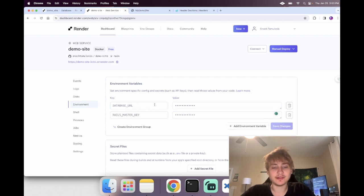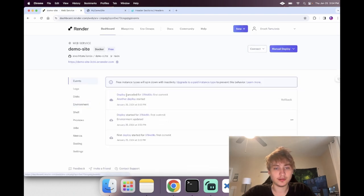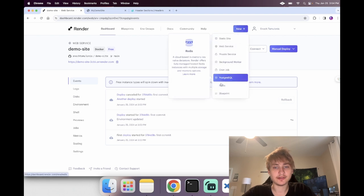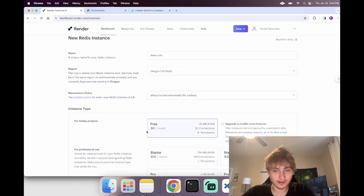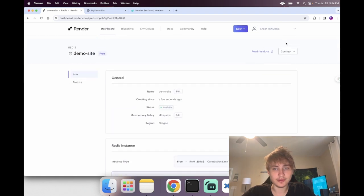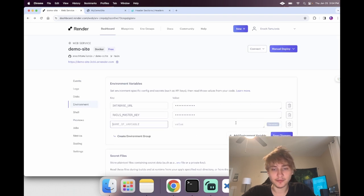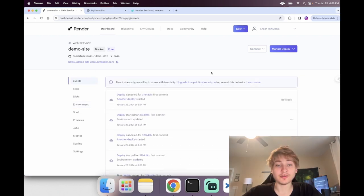Adding Redis is a really similar process. The reason you need Redis is for broadcasting with Action Cable and for background jobs. Create a new Redis instance, name it something, select the free option, create the instance, and then all we need is the internal Redis URL. Go back to the web service, click environment variables, add a new variable called REDIS_URL, paste the URL in, and save changes. Just like that we have everything set up.